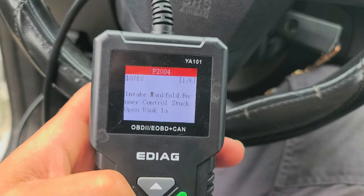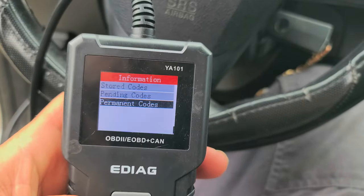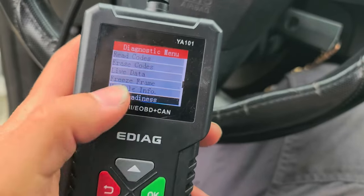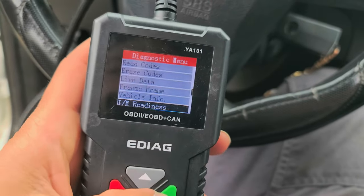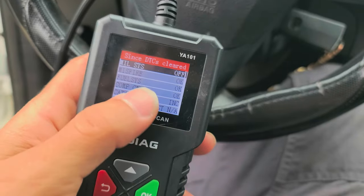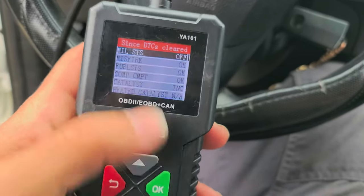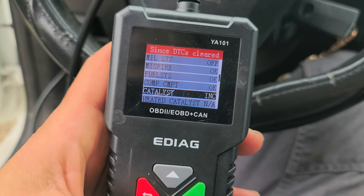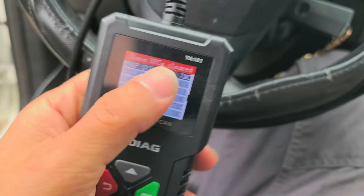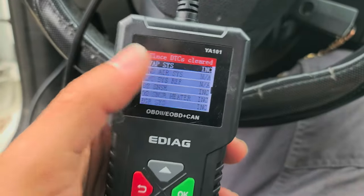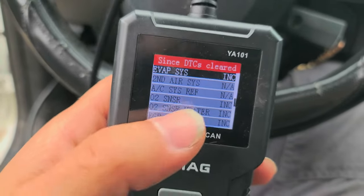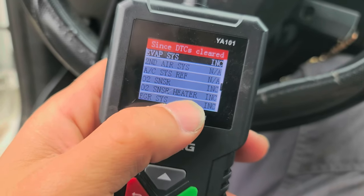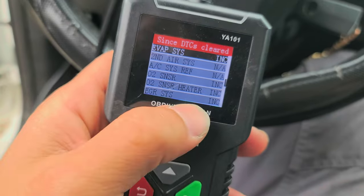So let's go ahead and go back and look at IM readiness. This is your monitors to let you know, hey, I drove the car and we are okay on our system. We have a catalyst — which is your catalytic converter — that's incomplete. And our EVAP system is incomplete. That's the only one that can be incomplete because it sometimes takes the longest. Our O2 sensor, O2 sensor heater circuit, and our EGR system are also listed.